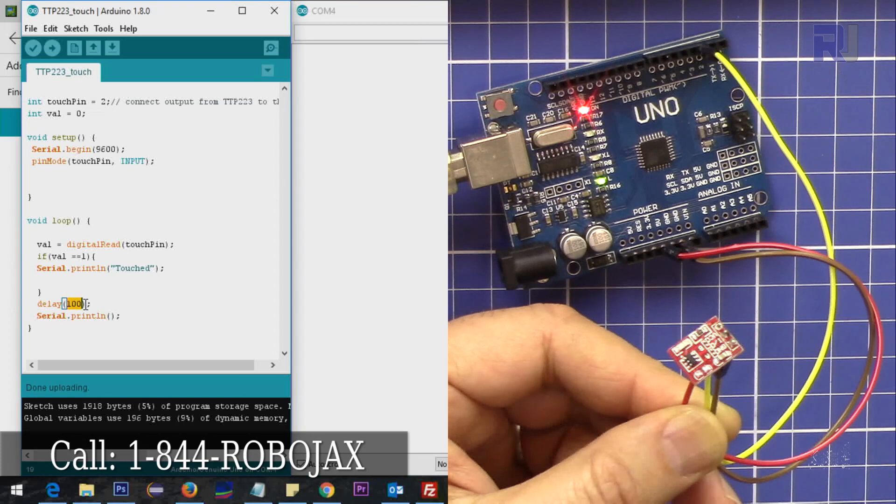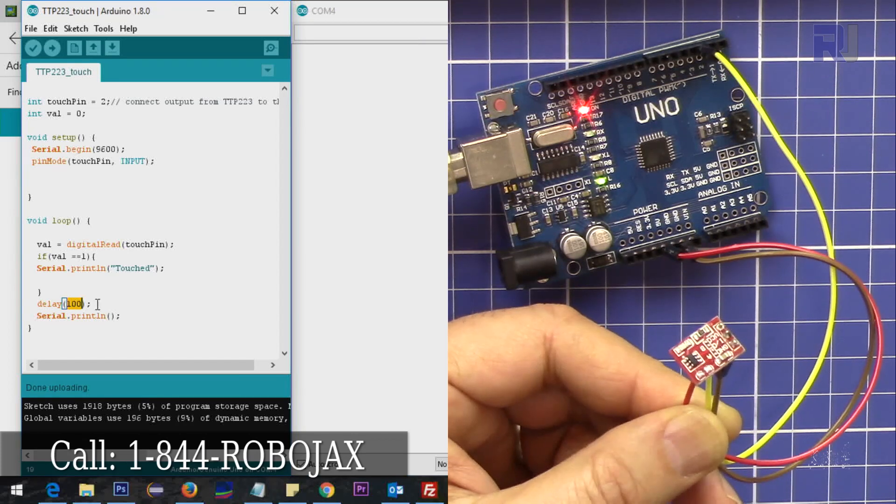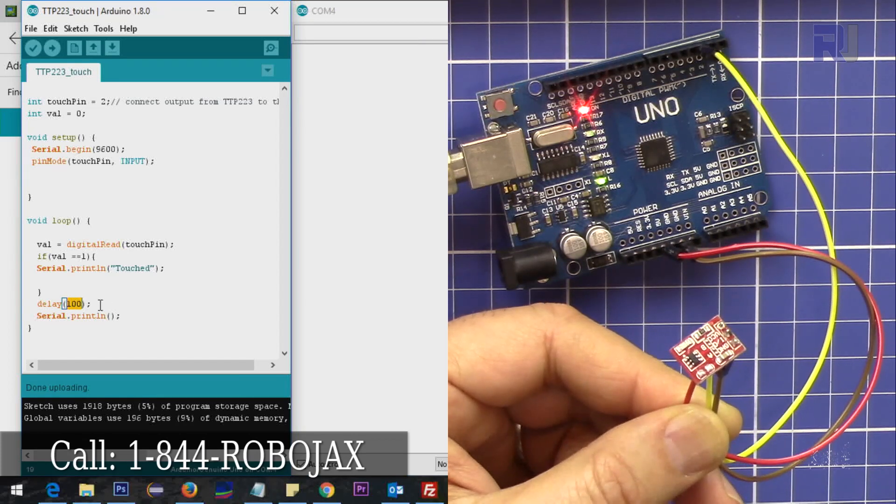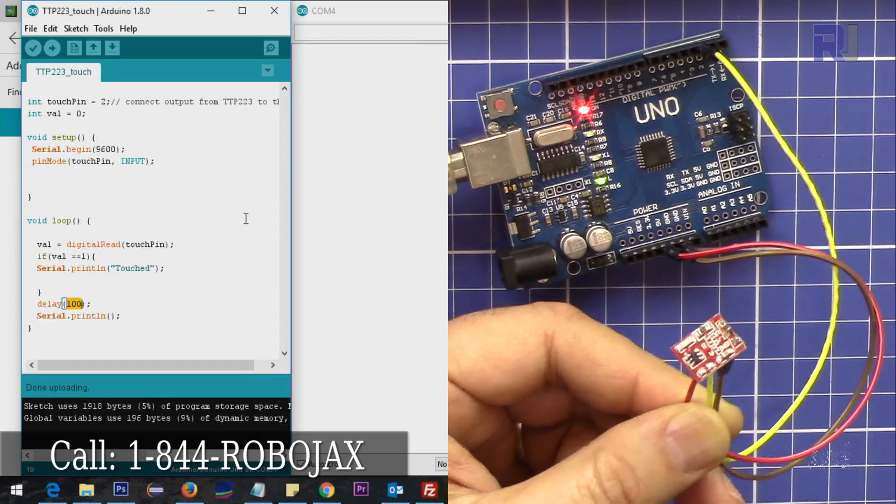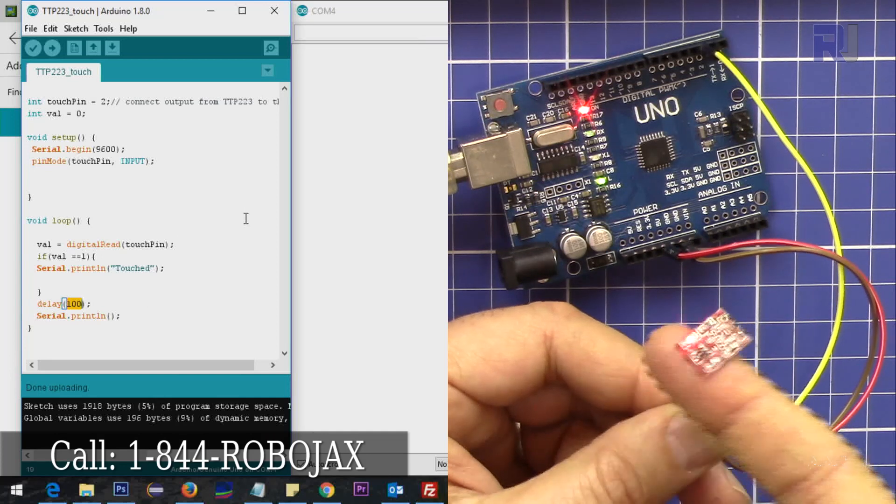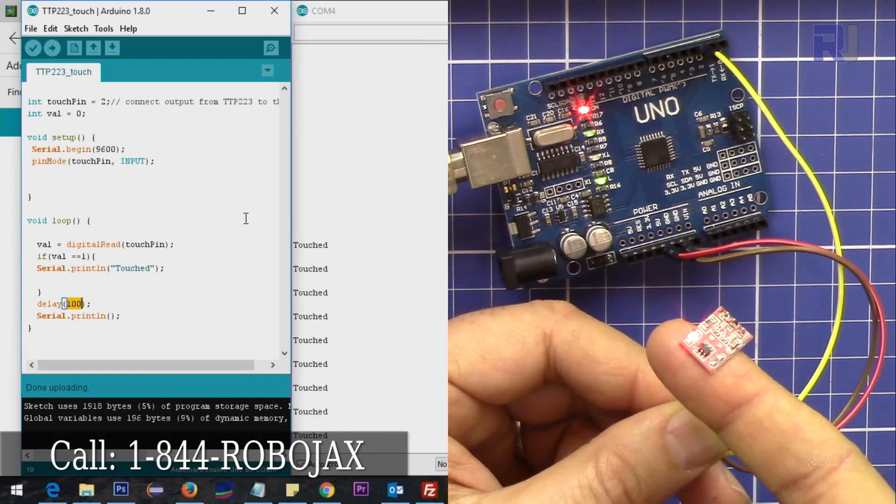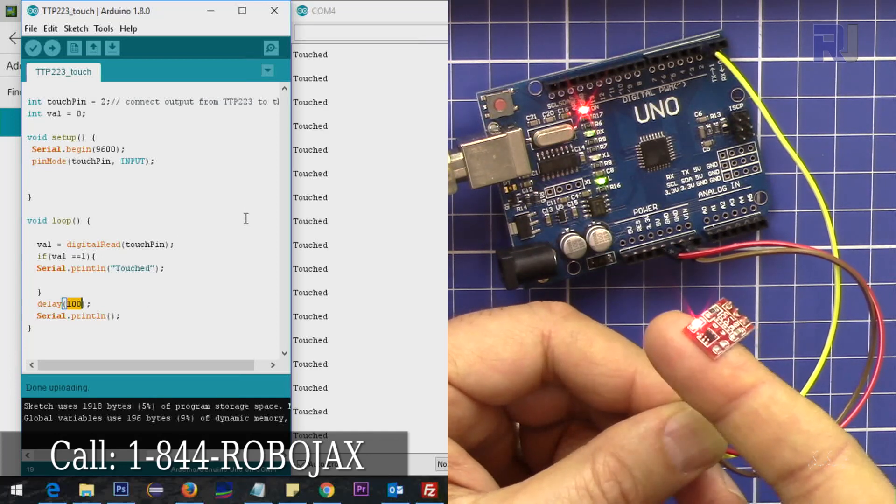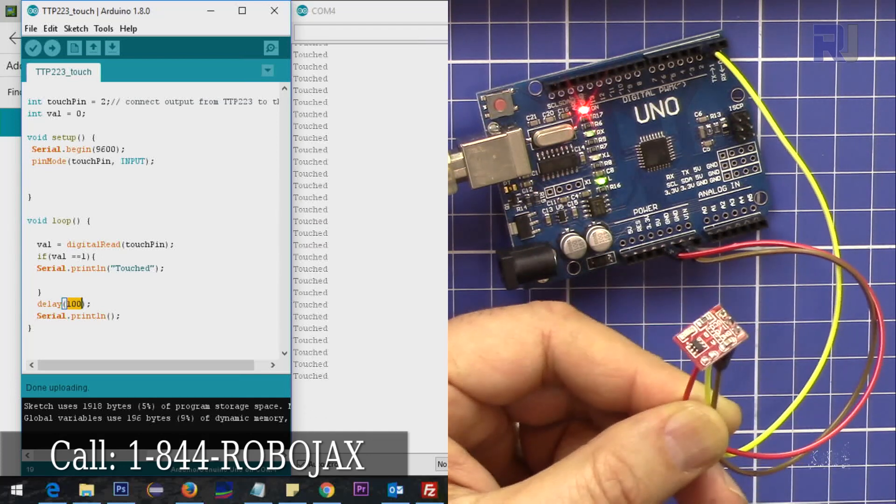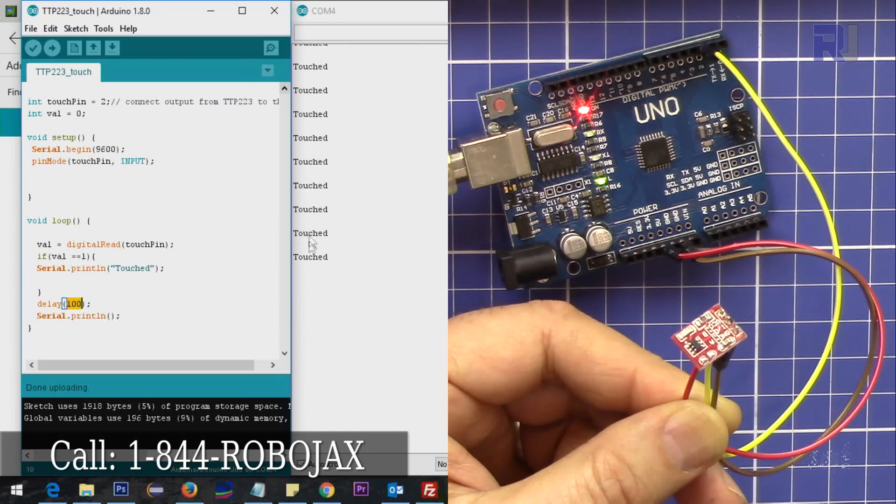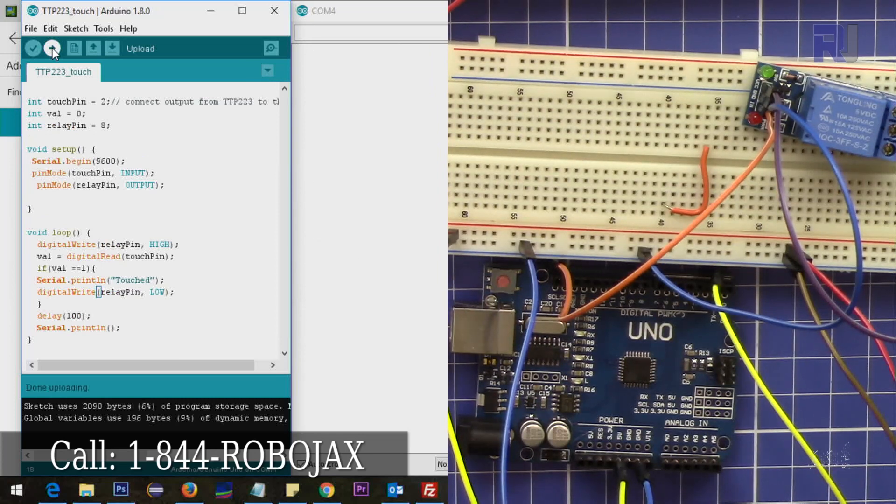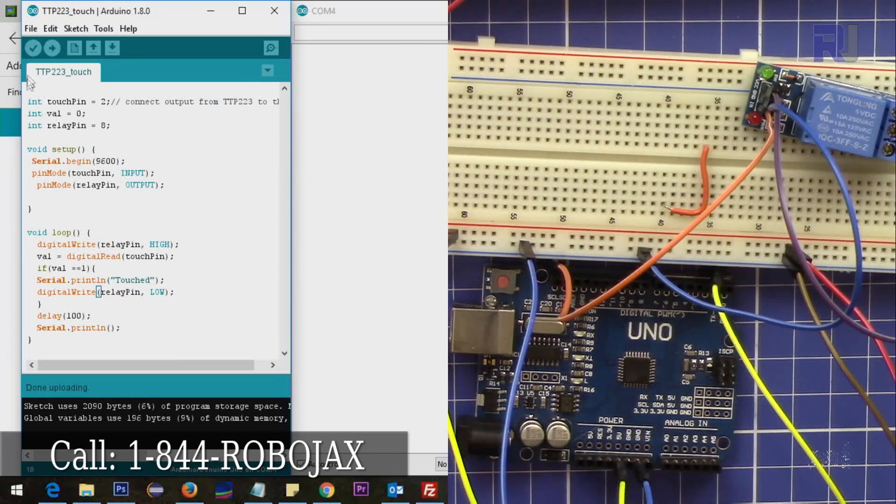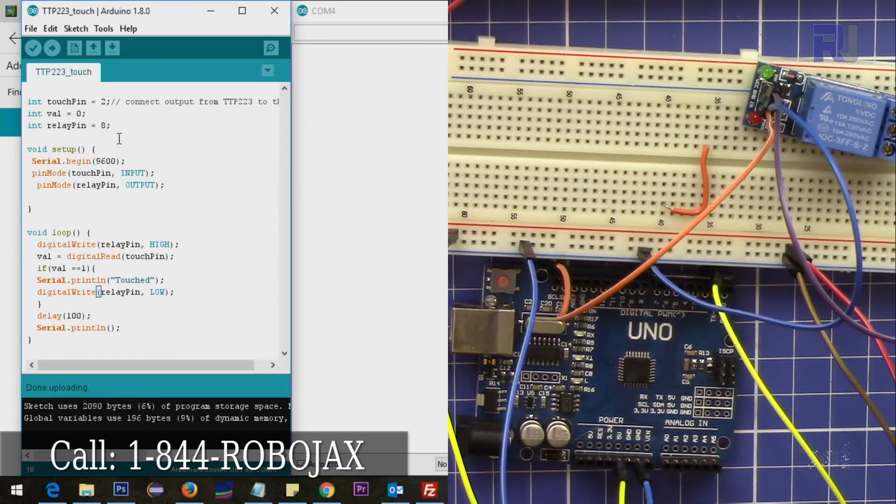Because I put here 100 milliseconds, this 100 milliseconds means it can continuously read and it prints it. So if I hold this touch, you will see it says touch, touch, touch, and continuous.